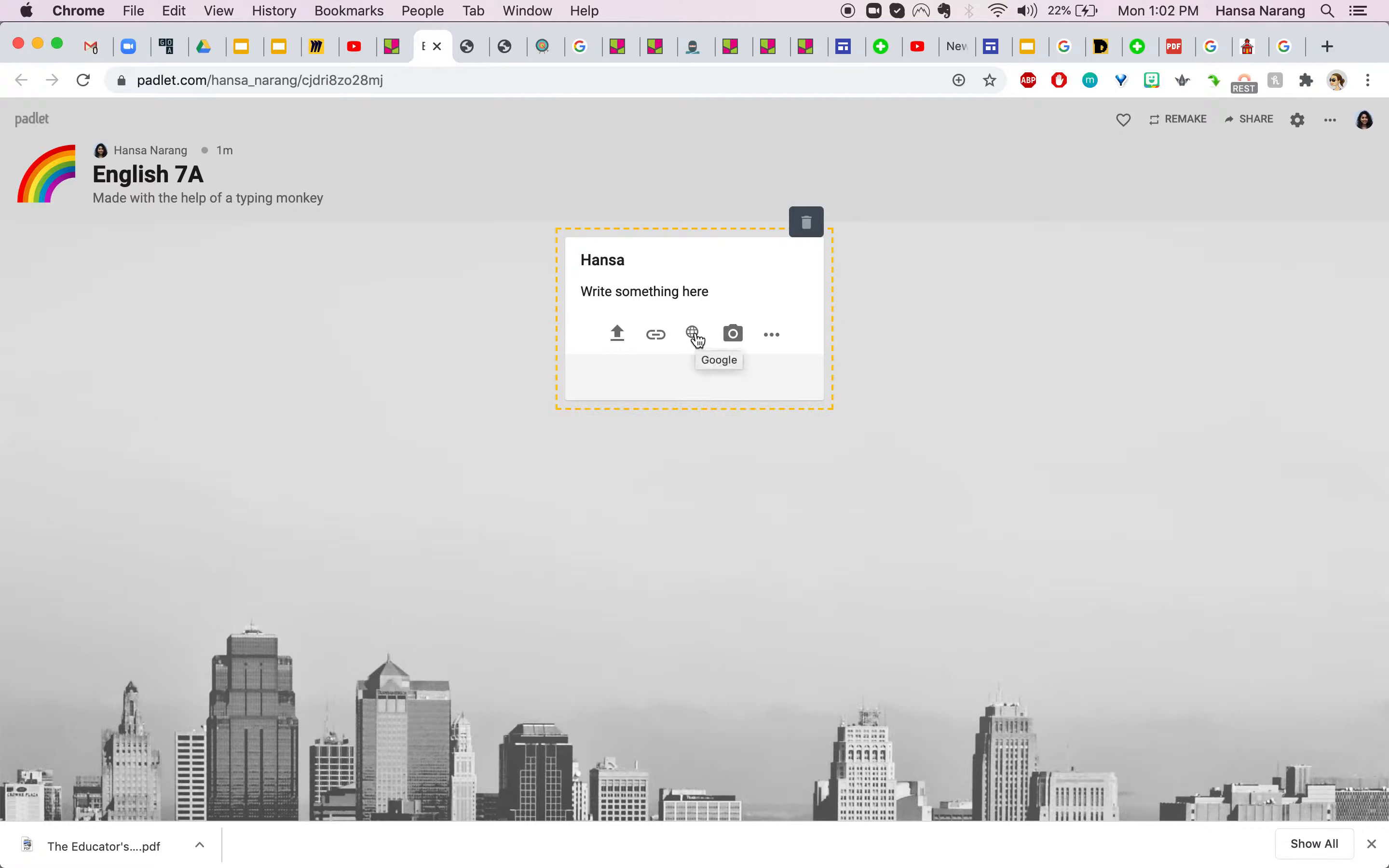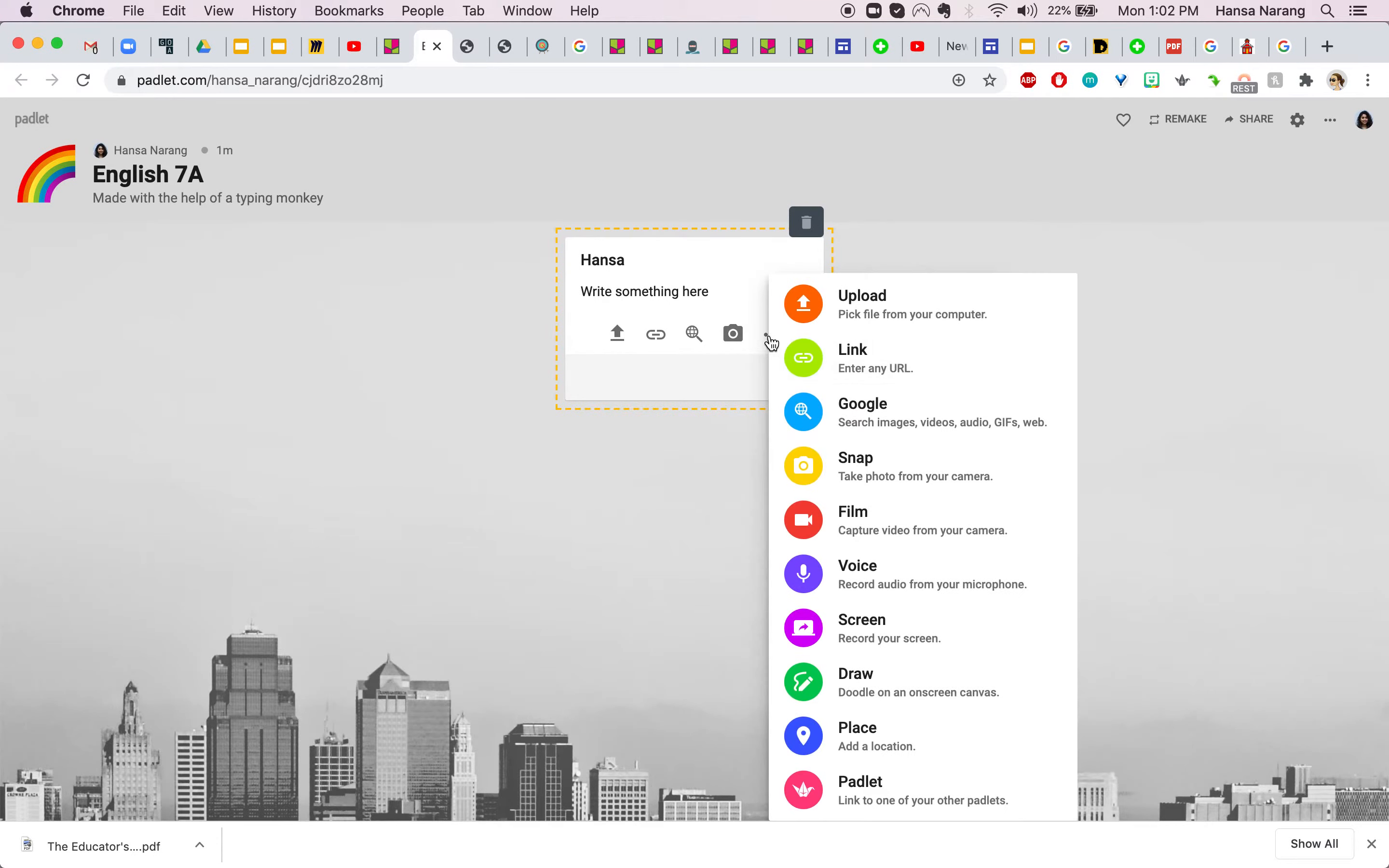You can add a link, search from the Padlet for an image, you can actually use photo booth from here to take a picture of yourself and if you click on these three buttons there are a lot of many options here.